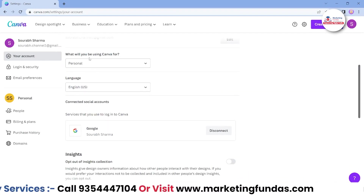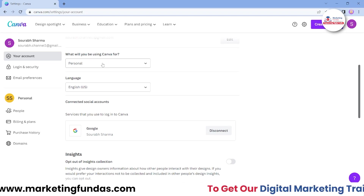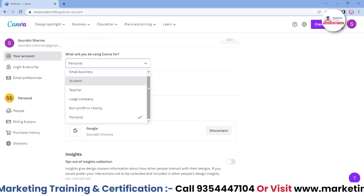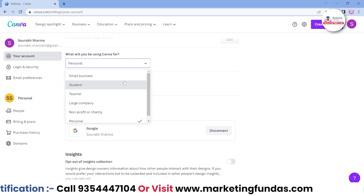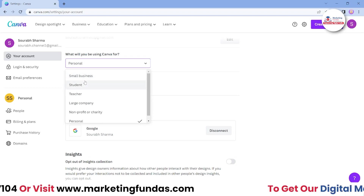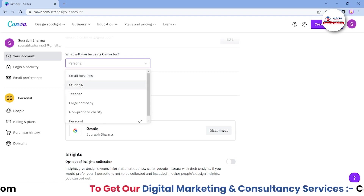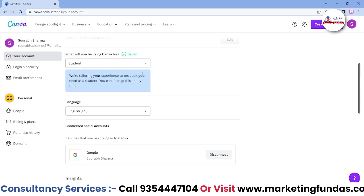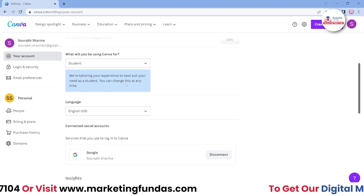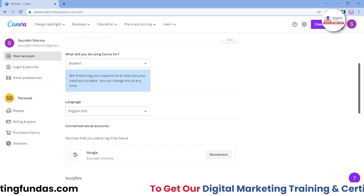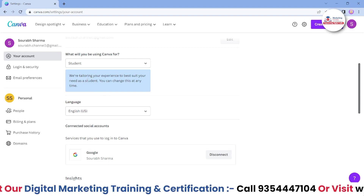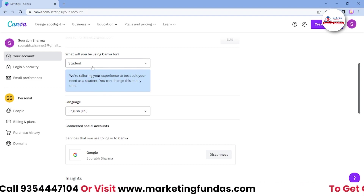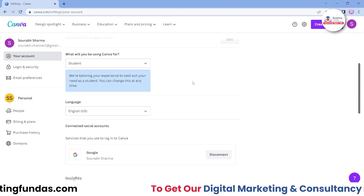Here you can set what you will be using Canva for. We have selected 'personal' here, but as I mentioned in my previous video, if you are using Canva as a student, it will give you some extra templates for free. So it is better to switch to 'student' so that we can get extra features and extra templates. It says they are tailoring your experience to best suit your needs as a student, and you can change this at any time. For now, let's go with 'student'.